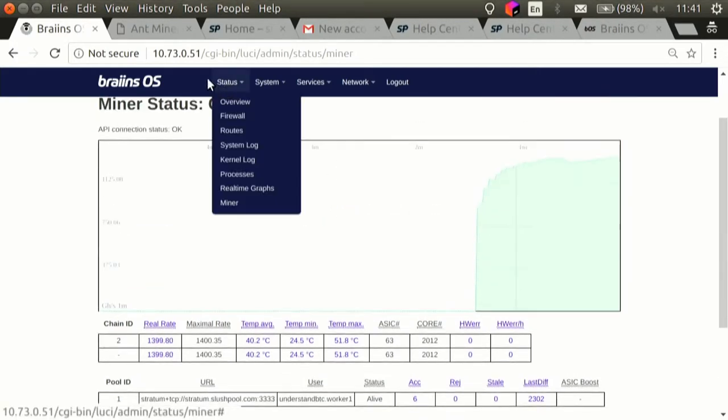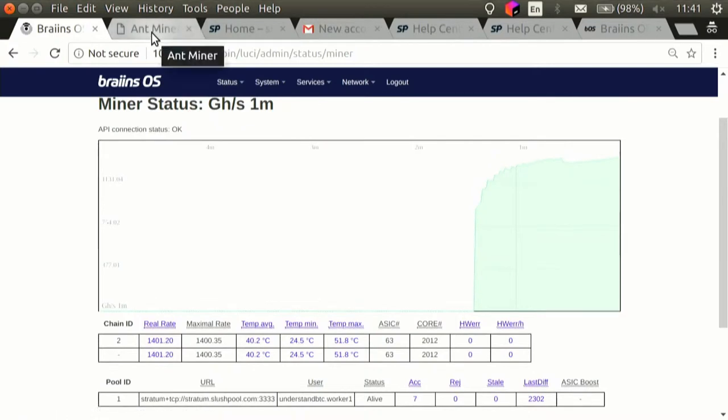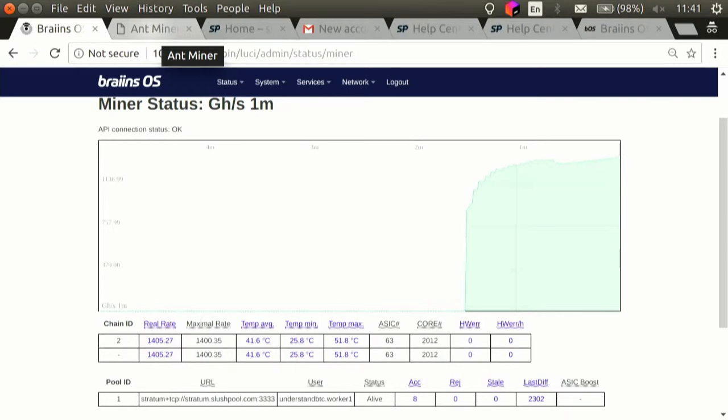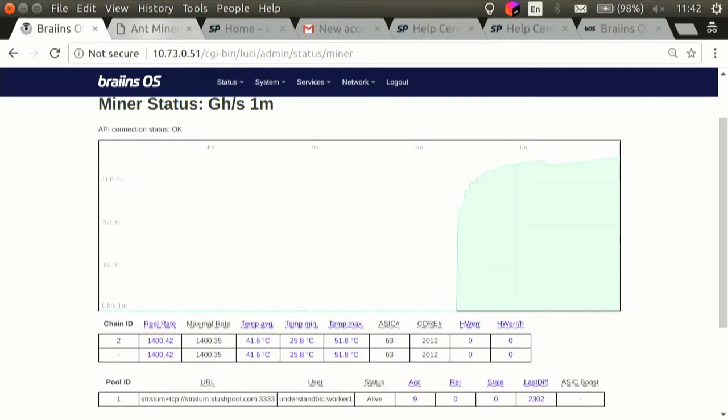So, let's have it mining for a bit, and then we'll see if we get some nice charts on the pool website. So, this was the first part of the demo. I'm really surprised it went so well. So, let's do something about the ant miner, which is running the factory firmware.